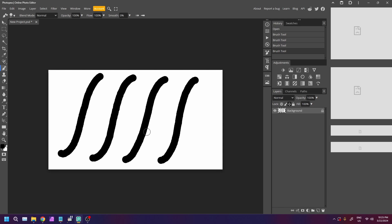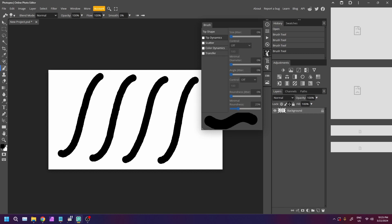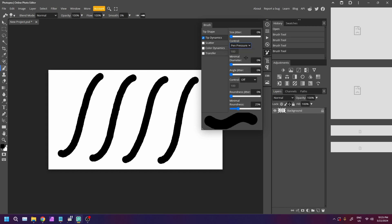Now to enable adjusting pen pressure, all you have to do is open this brush properties window. Enable tip dynamics by clicking on it here. Under this size jitter slider, there's a control dropdown menu. Switch that from off to pen pressure and crank up the diameter slider to 100 percent.